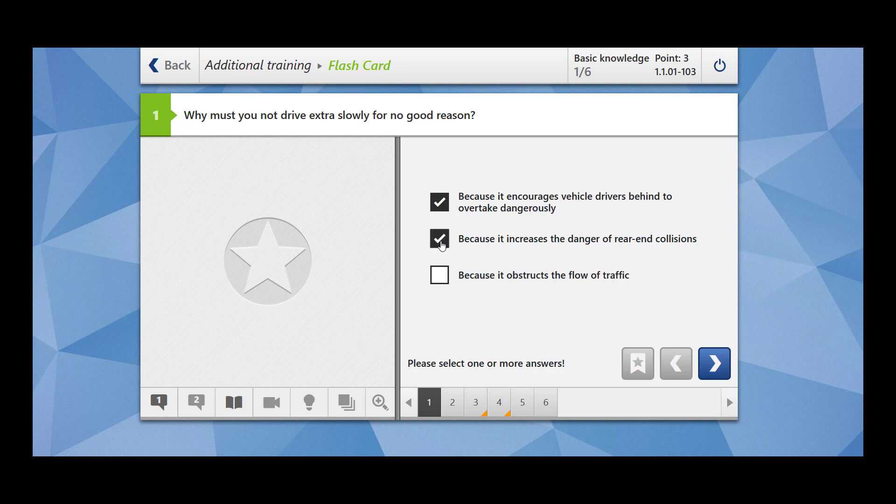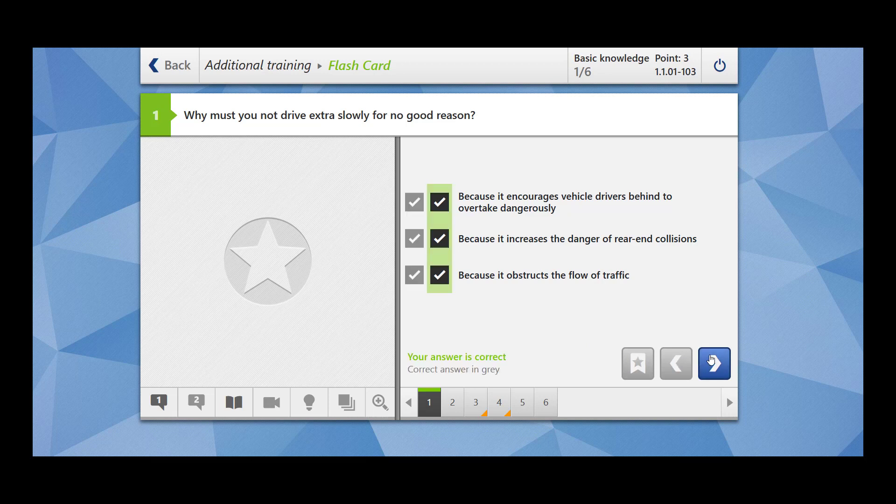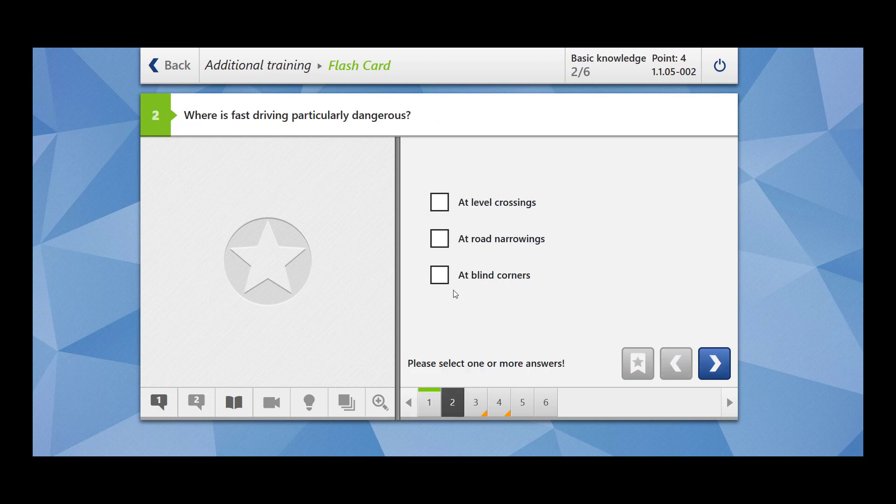If the vehicles are tailgating you, it increases the danger of rear-end collision, so you should not drive extra slowly because it obstructs the flow of traffic. The flow of traffic is not going to be smooth; it is going to be obstructed because you are the one driving extra slowly. Let's look at the answer. Our answer is correct.